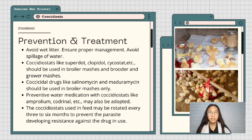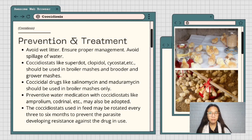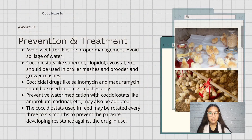Prevention and treatment of coccidiosis: avoid wet litter, ensure proper management, and avoid spillage of water. Coccidiostats like superdut, clopidol, or psychostat should be used in broiler mashes and brooder-to-grower mashes. Coccidial drugs like salinomycin and maduramycin should be used in broiler mashes only. Preventive water medication with amprolium or cardinal may also be adopted. Coccidiostats used in feed may be rotated every 3 to 6 months to prevent parasite resistance.